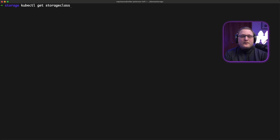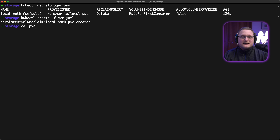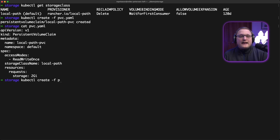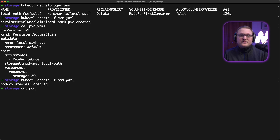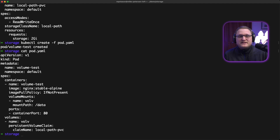Let's look at what this looks like on the command line. For the default K3S storage class, you'll have local path, and as you can see, this is the default. We're going to create a PVC using that default. Looking at the PVC YAML, we're using the storage class named local path, with access mode read-write once and storage of two gigs. Then we create a pod to attach that storage — in the pod spec you can see volumes at the bottom, naming the volume and specifying persistent volume claim with the claim name local-path-PVC, mounting it at the data path.